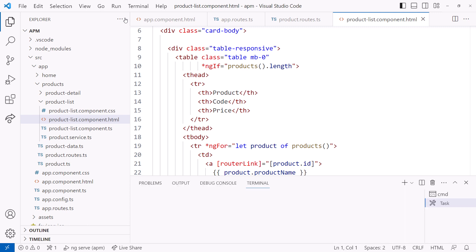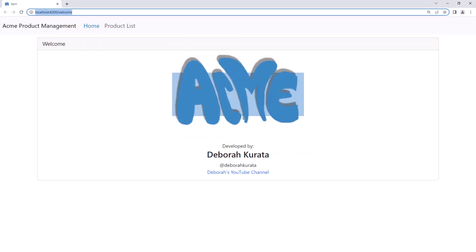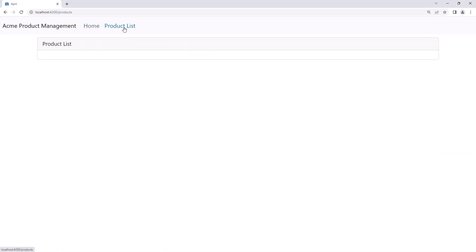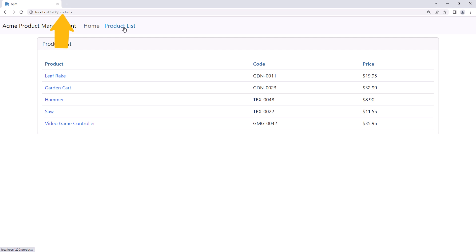I'll run it. Here we see the welcome page. I'll click product list, the URL changes, and the product list component displays in the router outlet.